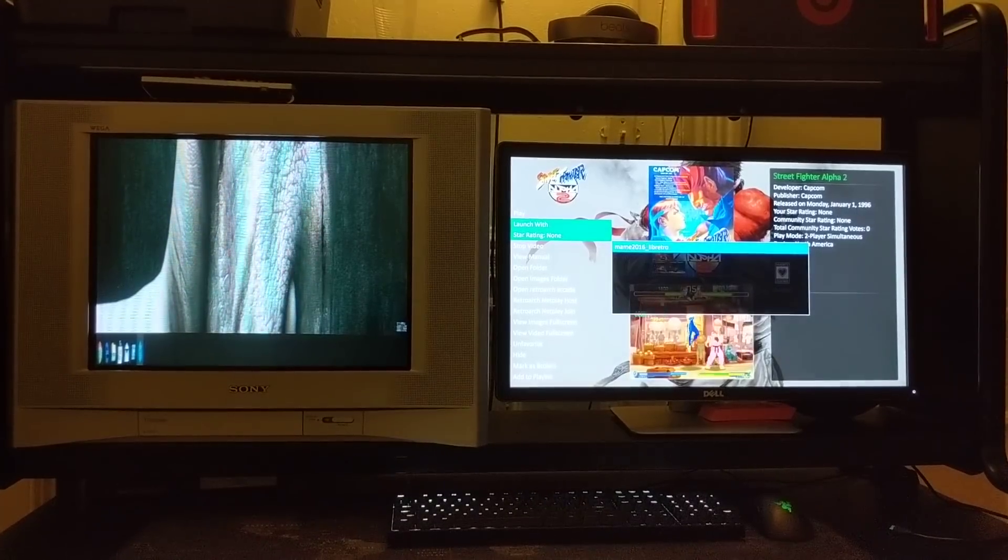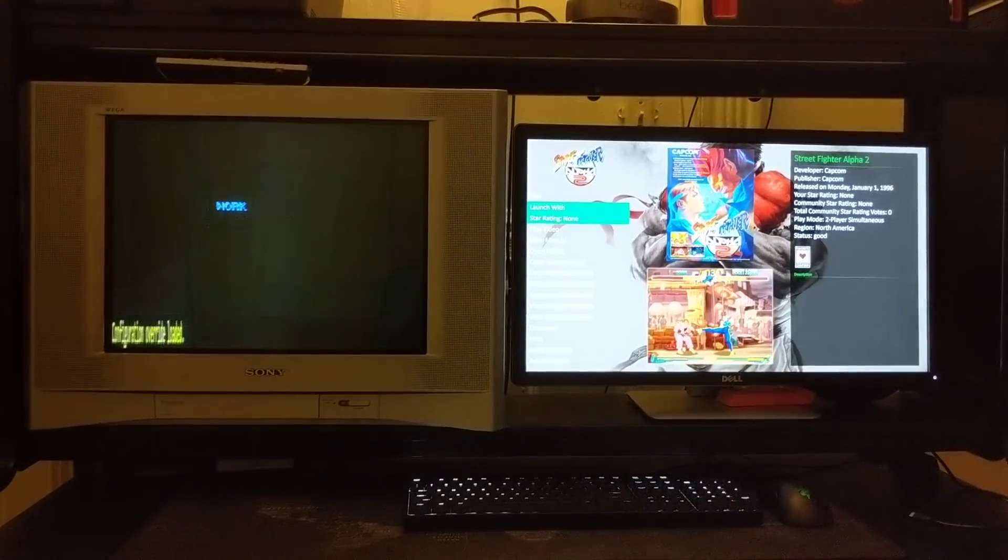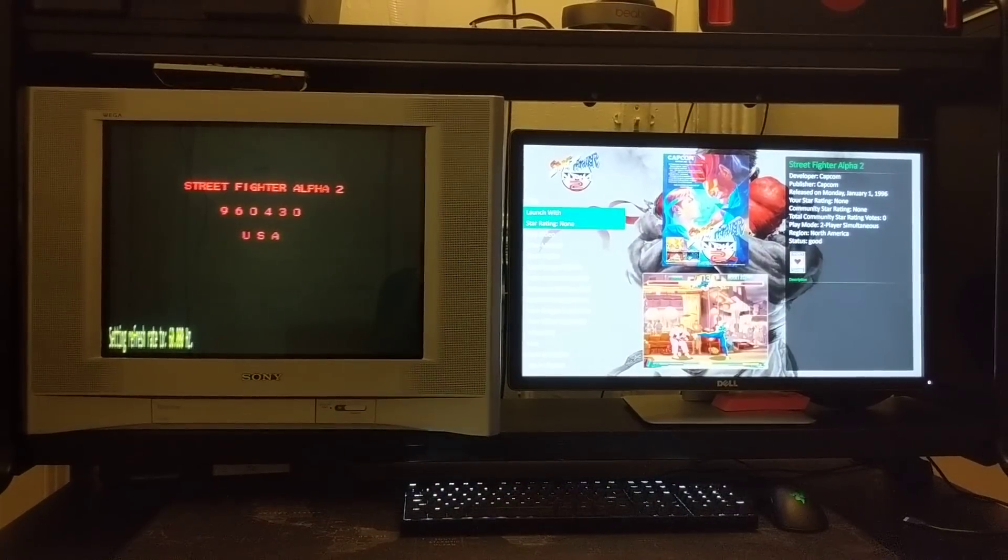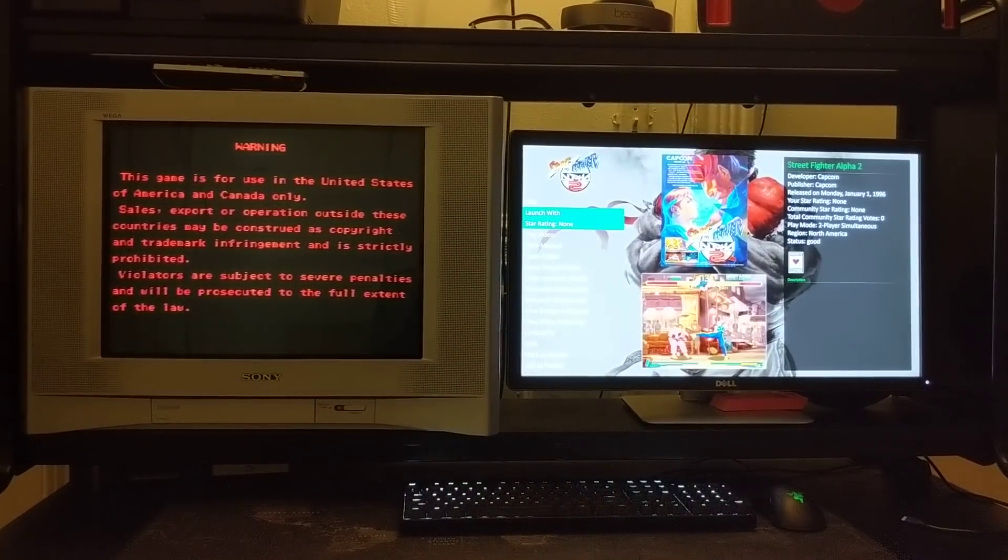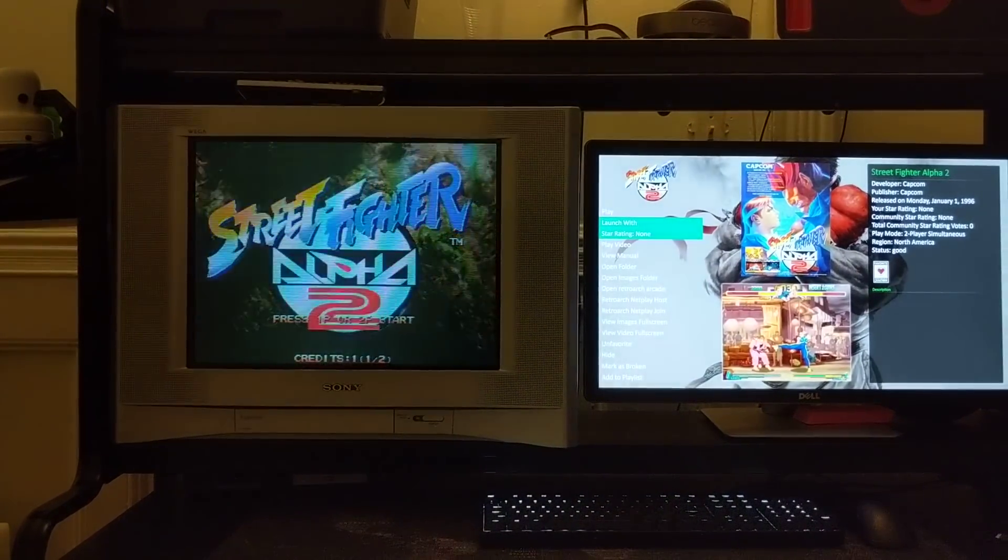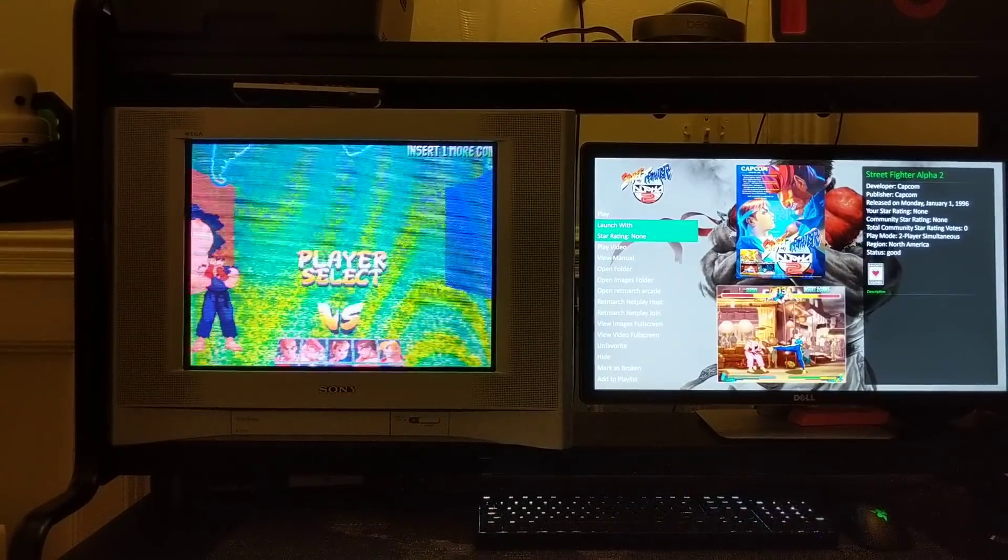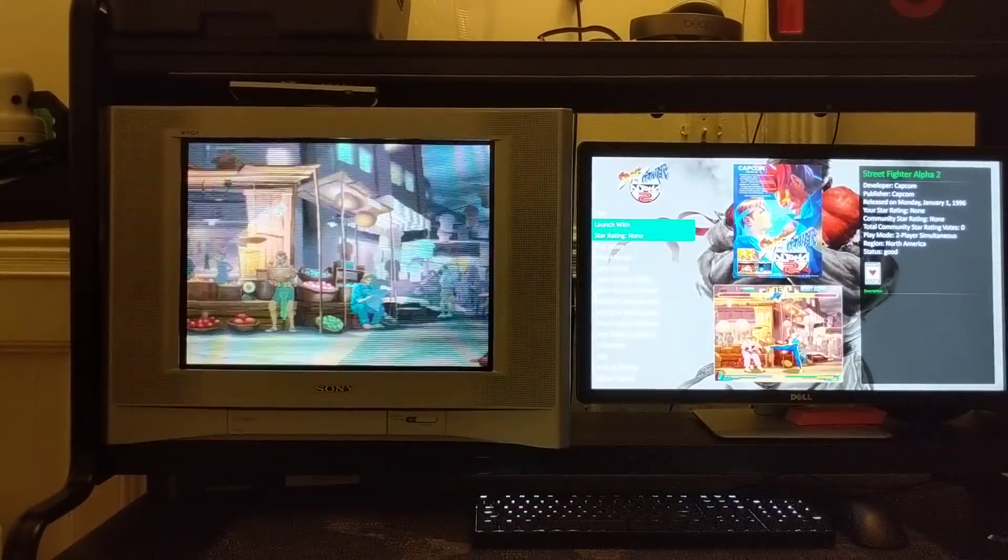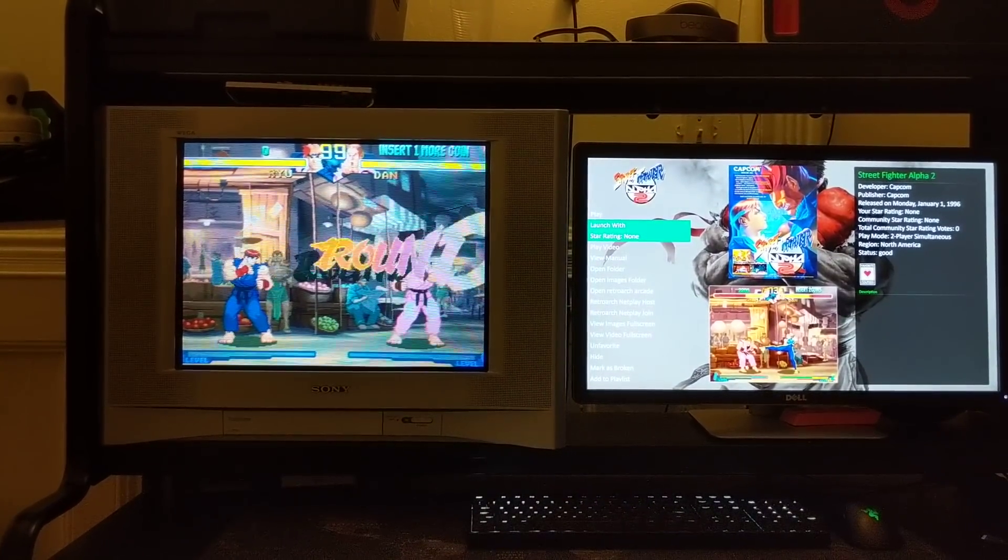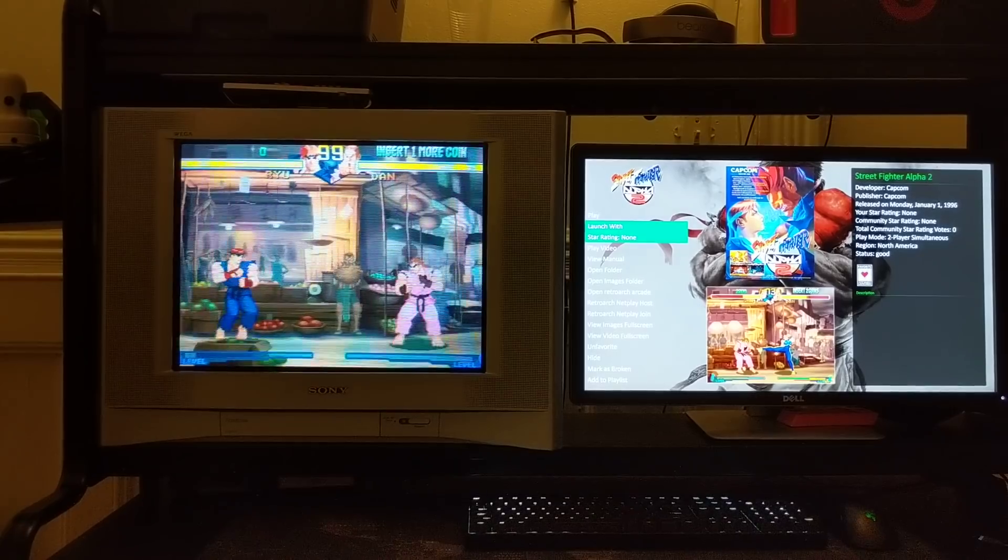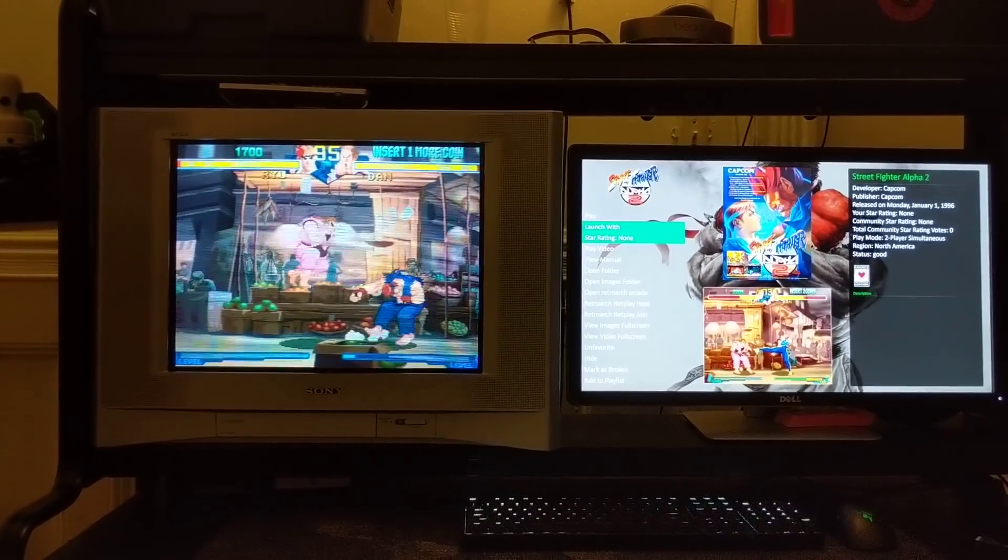But yeah, reason why I'm uploading this video is because I haven't seen nothing like this before and I'm surprised that this feature is not more publicized. Look at this, automatic. You load up any MAME game and it loads up in the correct aspect ratio, no adjustments needed, seamless.